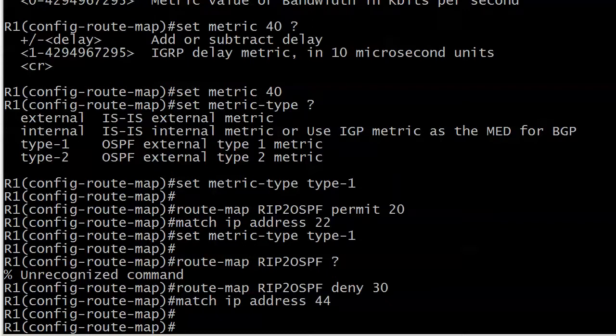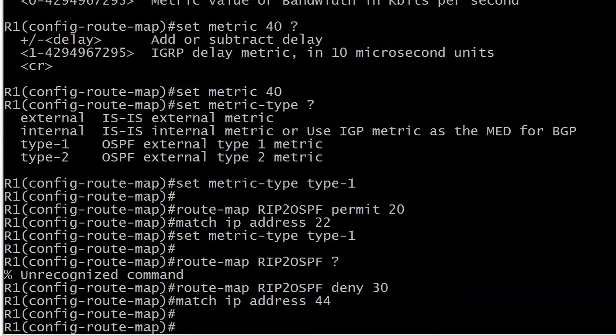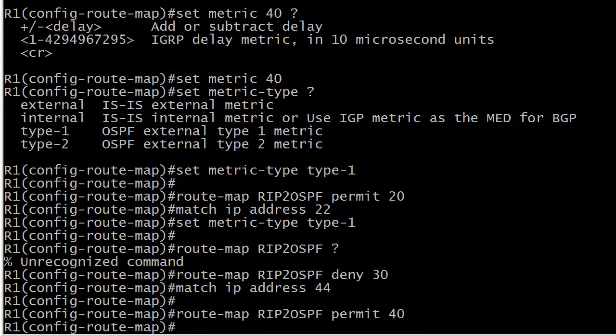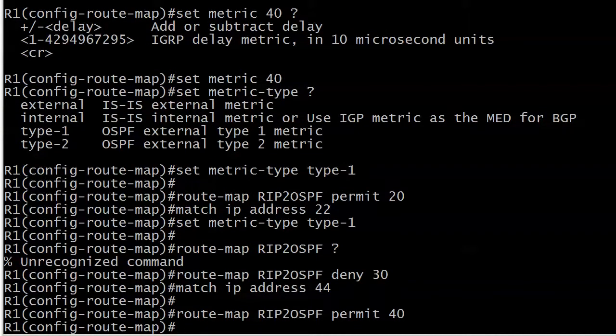But we had one more thing we needed to do, and that's the future routes. We were told to leave the seed metric alone, leave the route type alone, just leave them alone. What we're going to do now is create what I call a catch-all clause and it's going to be applied to all routes that don't specifically match 10, 20, or 30.